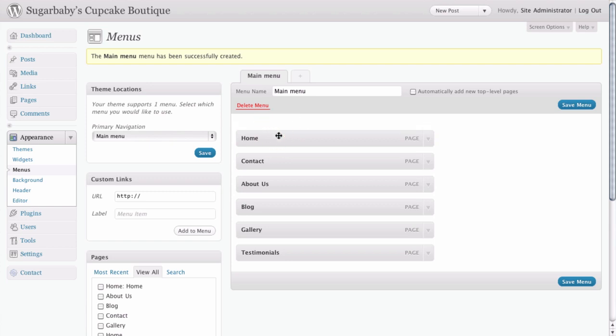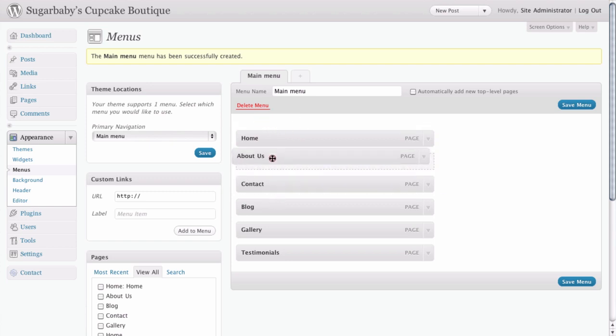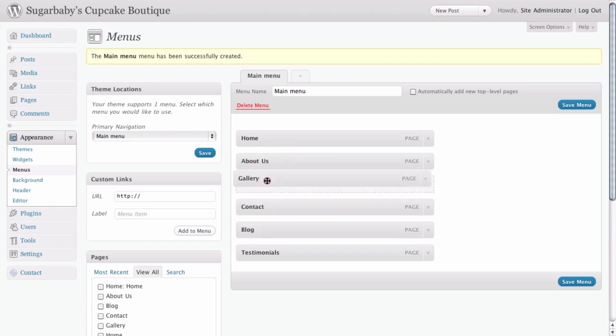Obviously we probably want home to be first, followed by about us perhaps. And again, these can go in any particular order that you want them to go in, gallery, contact, blog.